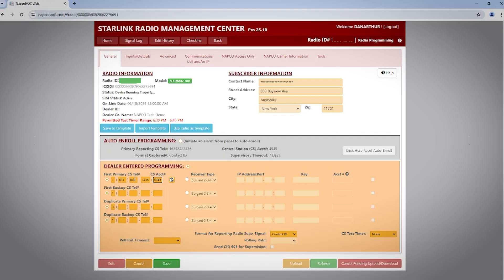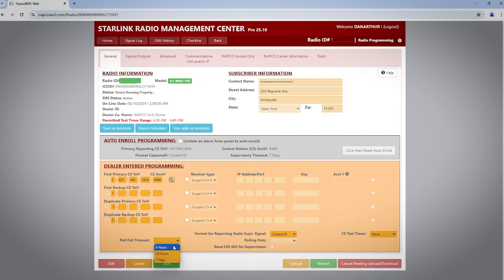Then select the poll fail timeout value. When utilizing a dial-up-based central station, a good rule of thumb is to select the lowest amount of time available to you based on the plan you selected for your poll fail timeout.